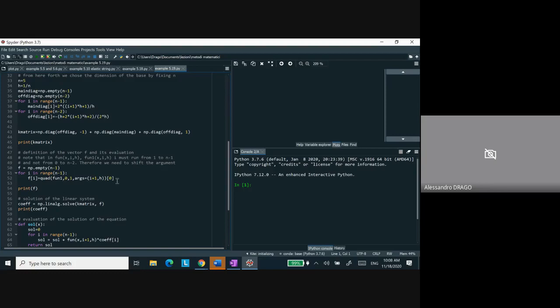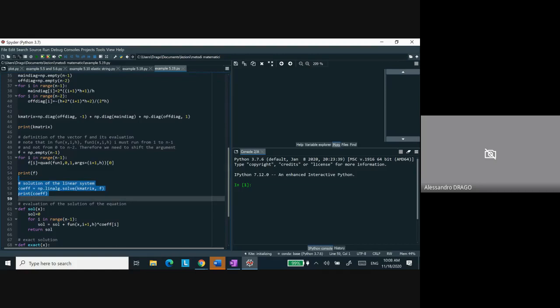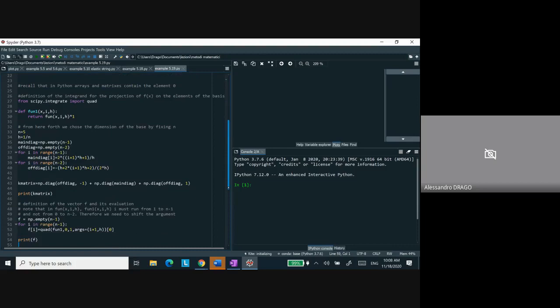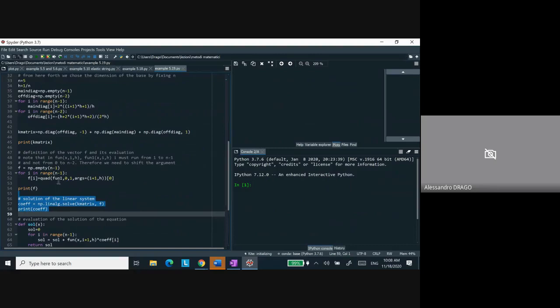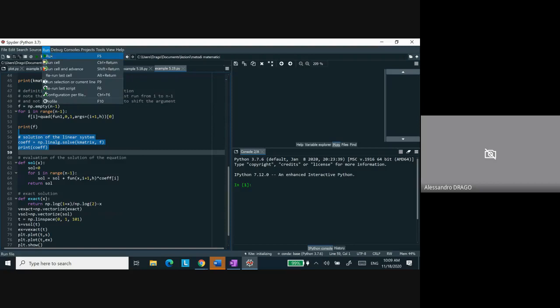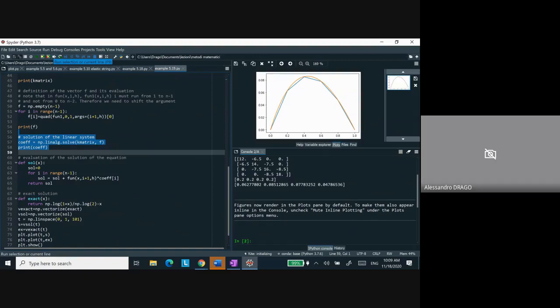This is essentially the only difference from the previous case, because the function f is very trivial — it is just 1. Therefore when integrating, I take `fun1` which is the basis function multiplied by f(x), but f(x) is 1, so `fun1` and `fun` are just the same object. I integrate to project, using the same trick with index i+1. The rest is essentially exactly the same, and you get this plot: the orange is the exact solution and the blue is the approximation.